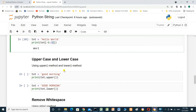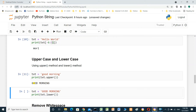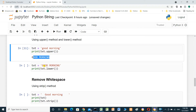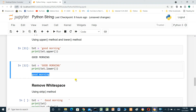Uppercase and lowercase. We can use the upper method and lower method. Text equals 'good morning' — it's lowercase. If you want to change it to uppercase, use text.upper(). Run — it changes to uppercase. And to change it to lowercase, use text.lower() — it's lowercase.